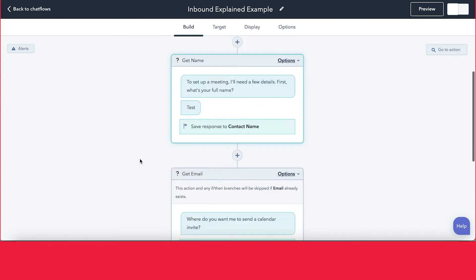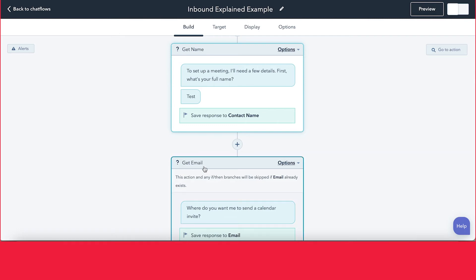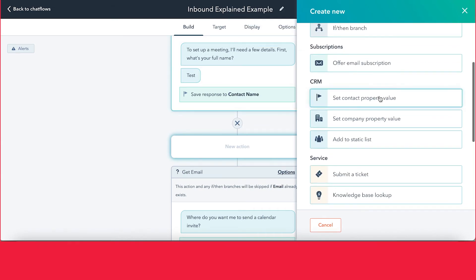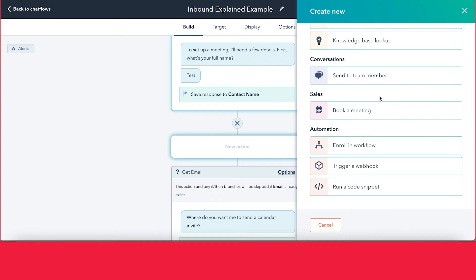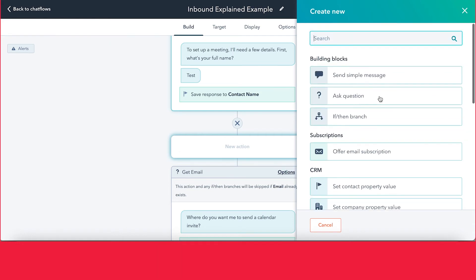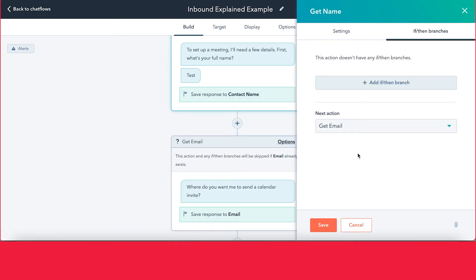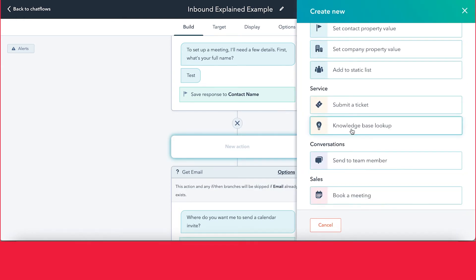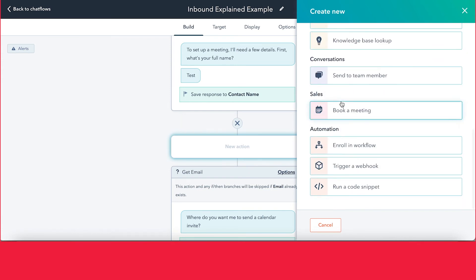If you want to add other questions not in the template you've selected, you can do that by clicking the plus sign. You'll see the full range of options available with the chatbot — I really recommend coming into the tool and playing with it to see all the different options within chat flows. You can ask another question, do an if/then branch (which will ring a bell if you're familiar with workflows), do internal things like CRM actions, and if you have Service Hub, you can activate some service options.